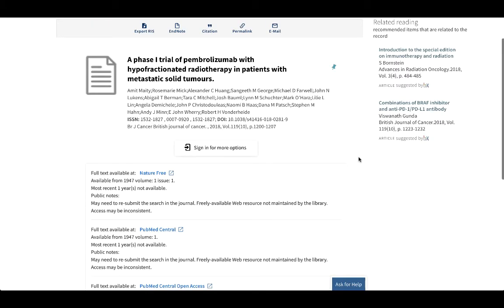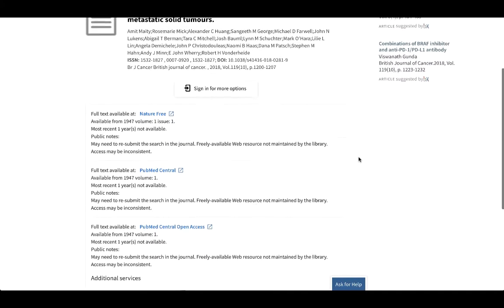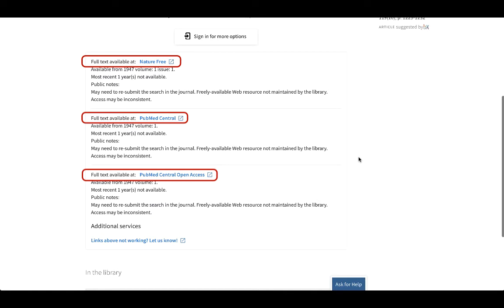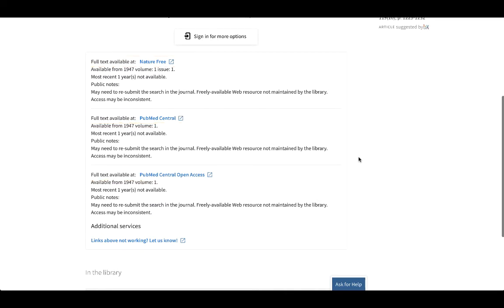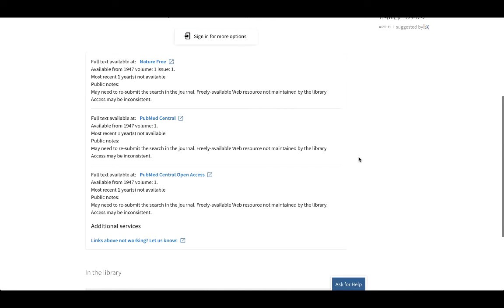Clicking on this link will take us back to the Pollock Library's website, where we can see the article is available in several databases. Even if we didn't have any access through the library, remember that you can always request articles to be delivered to you free of charge through Interlibrary Loan. We can locate just about any article, so if it comes back as no full text available, you can sign in using the Sign In For More Options link and you'll be guided through the process.